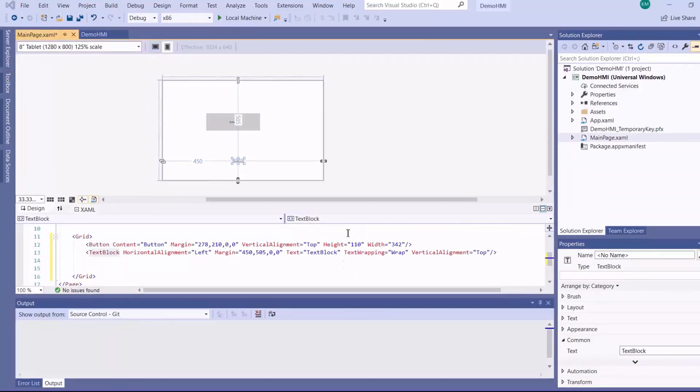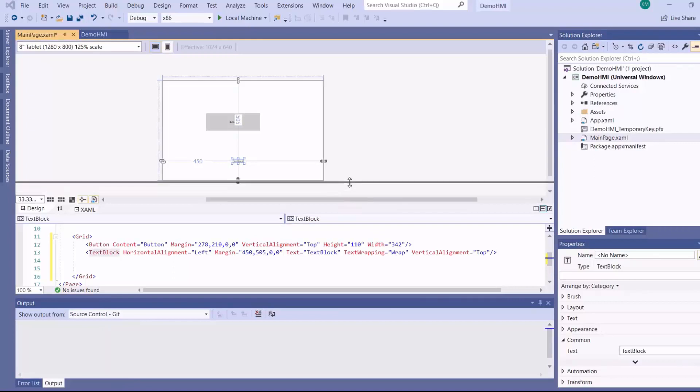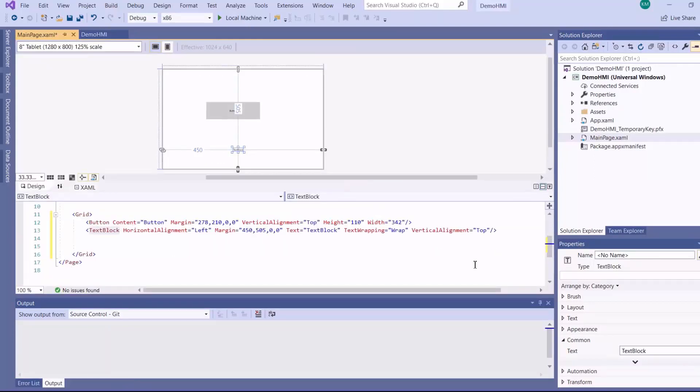And then at the bottom here is your XAML code section. So you have an option of either dragging controls onto your canvas or writing XAML code to lay them out.